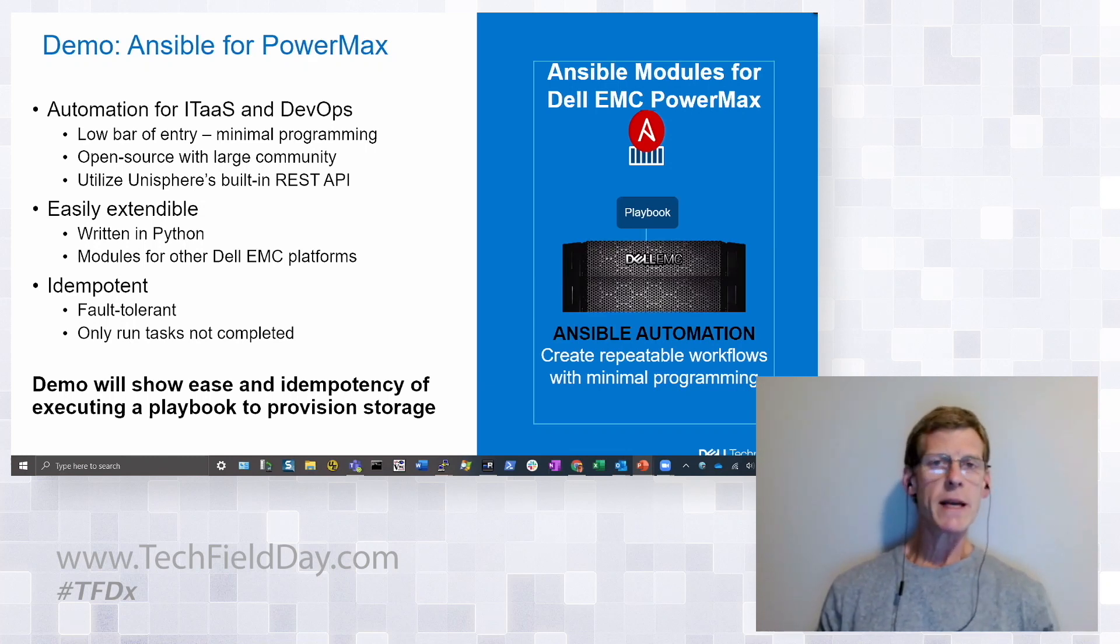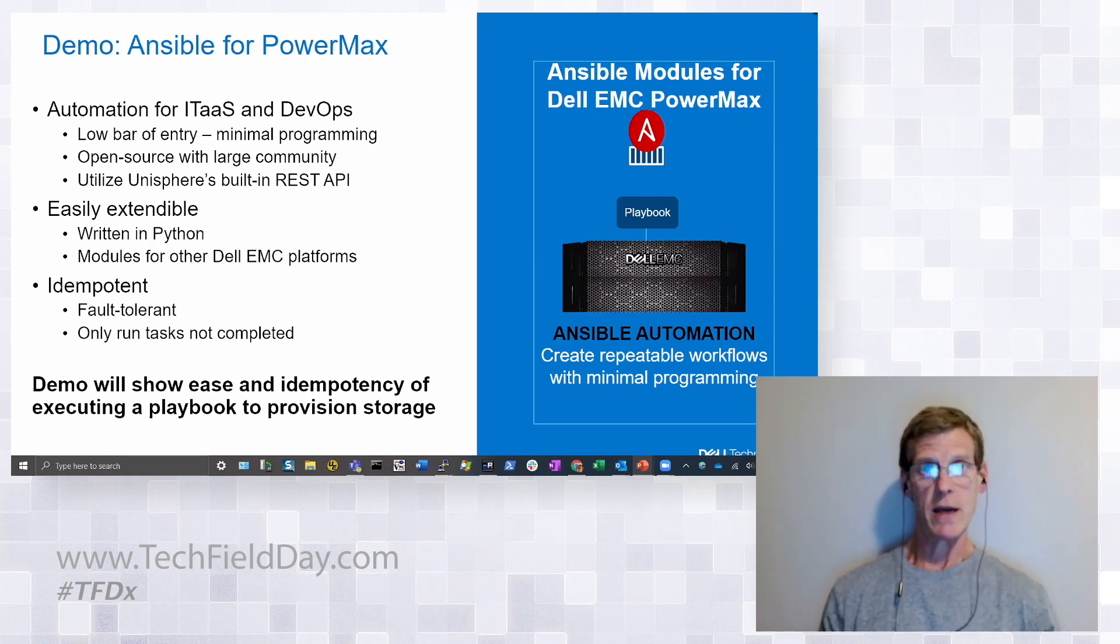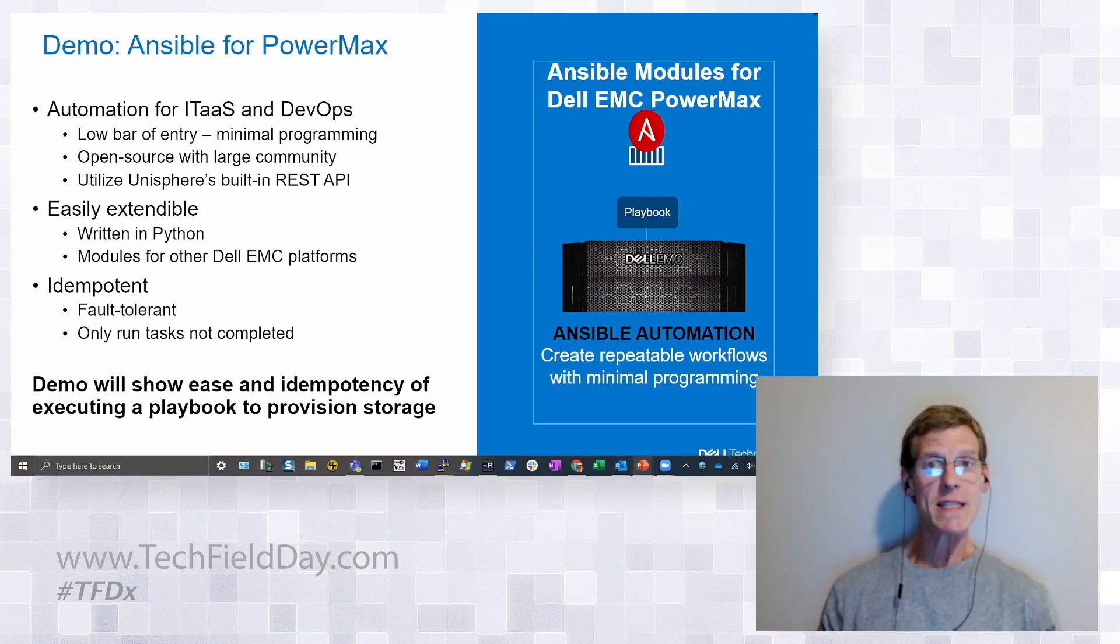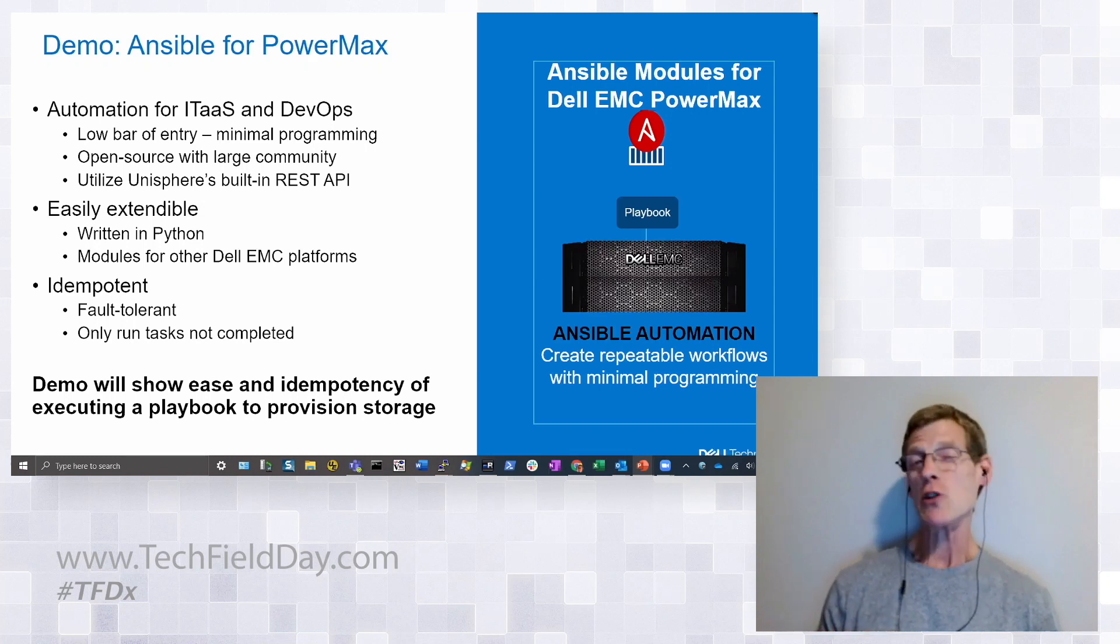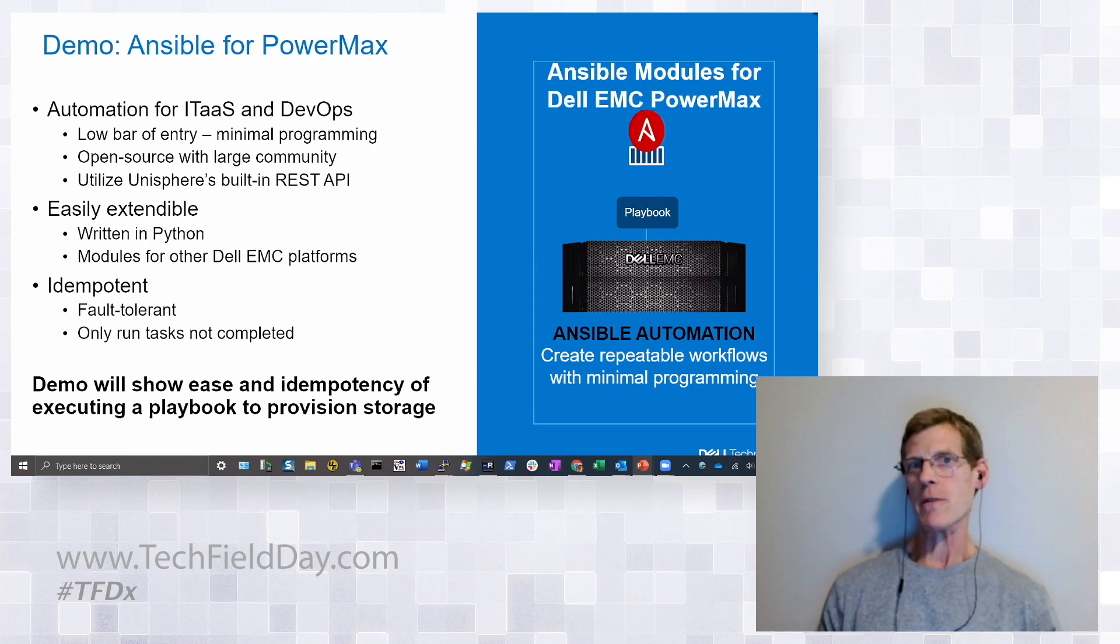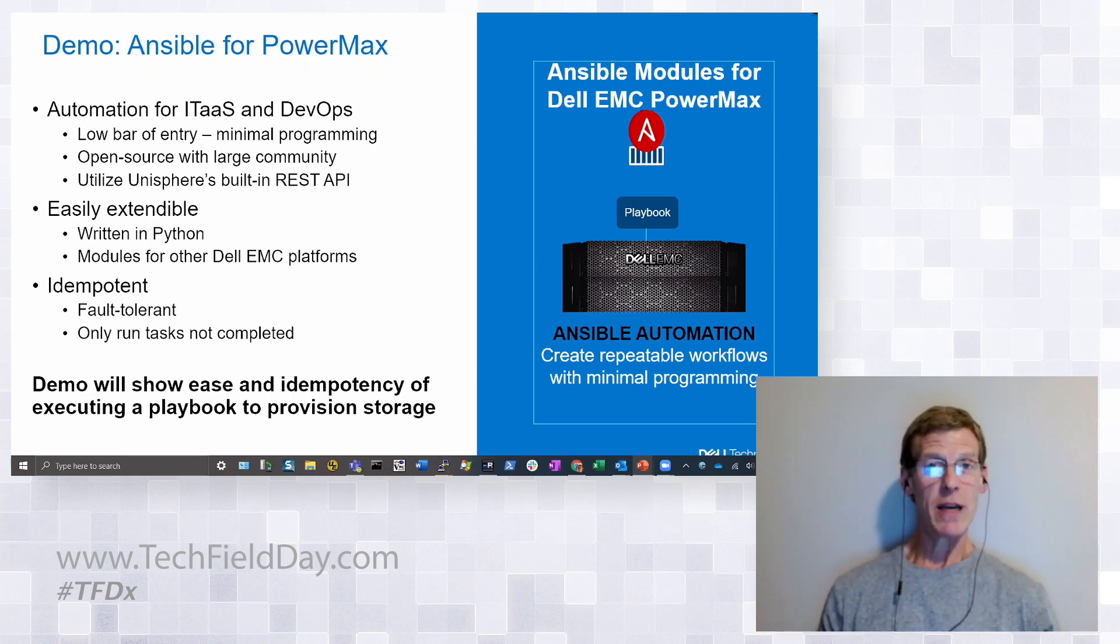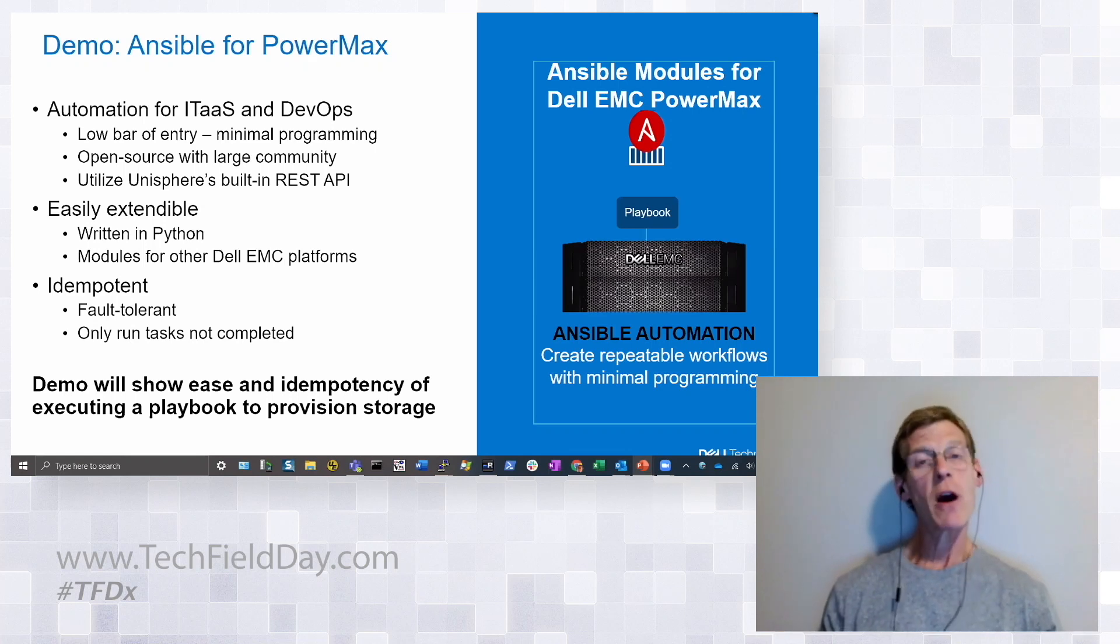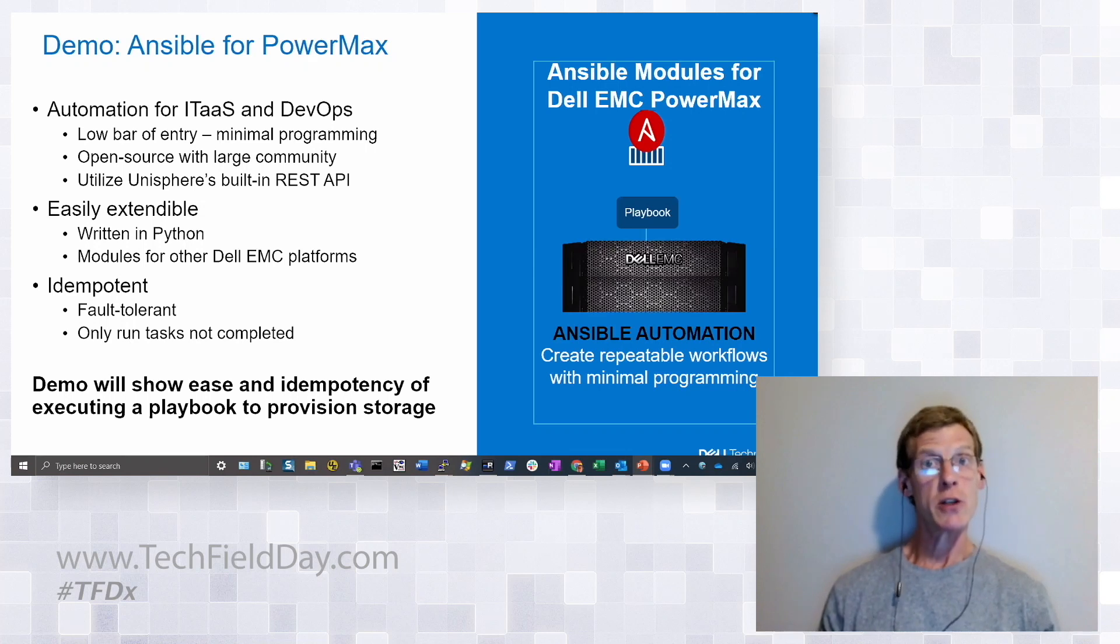Probably the biggest thing about Ansible that customers like is idempotency. It's kind of just a big word to say that you can run the same playbooks over and over again and it will only do what it has to do. It's fault tolerant. If you've done part of the task that's in the playbook, it will simply skip it and move on to the next one. If you had a failure during a run and you had to rerun it, you could do that.